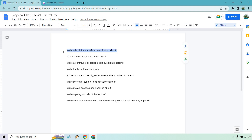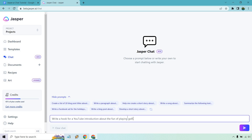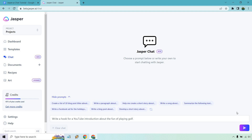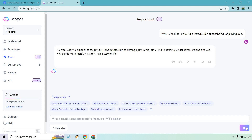So, write a hook for a YouTube introduction about the fun of playing golf. In case you haven't seen many of my videos, I love talking about golf — I'm in Florida and used to play a ton. Let's create and see what we get. The output reads: 'Are you ready to experience the joy, thrill, and satisfaction of playing golf? Come join us in an exciting virtual adventure and find out why golf is more than just a sport. It's a way of life.'